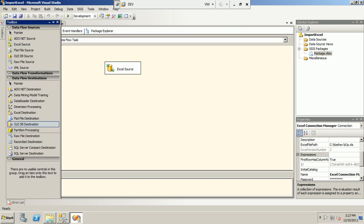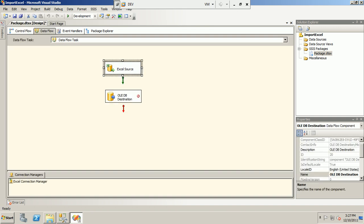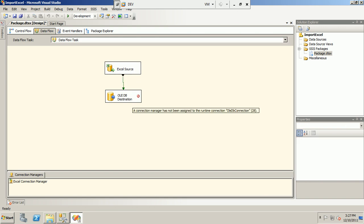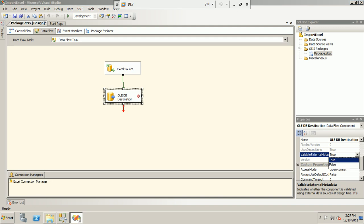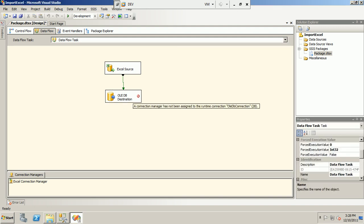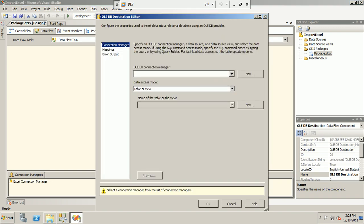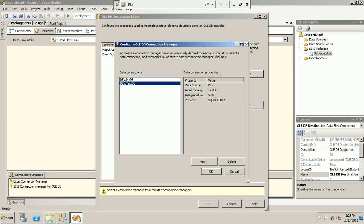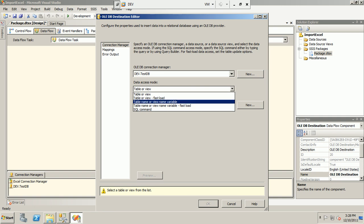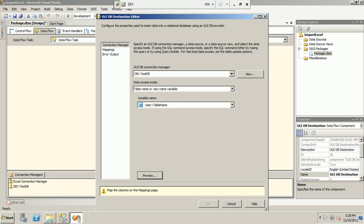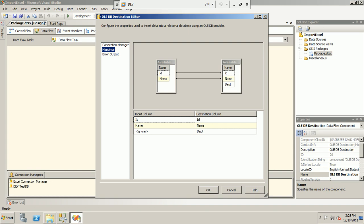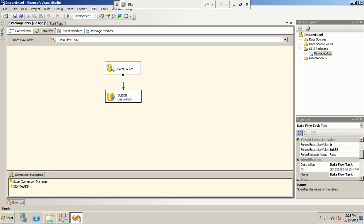Next, drag and drop the OLE DB Destination and connect it to the source. Again, remember to set 'Validate External Metadata' to false for the destination as well. We select our test DB connection, then choose the table name from the variable — selecting the 'table_name' variable. We can preview it. Then we configure the column mapping: ID and Name are mapped, and we ignore the Department column since there is no input for it.